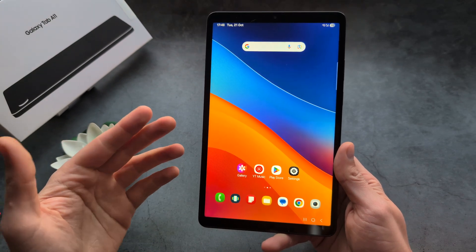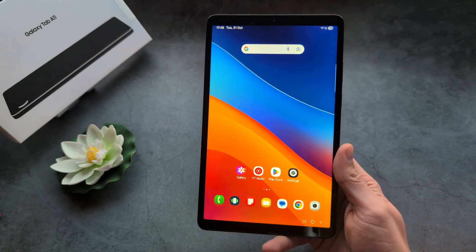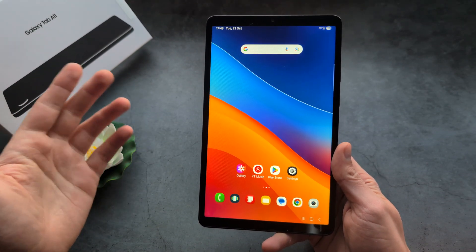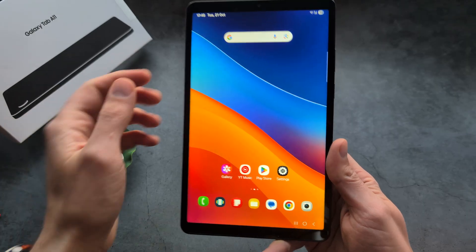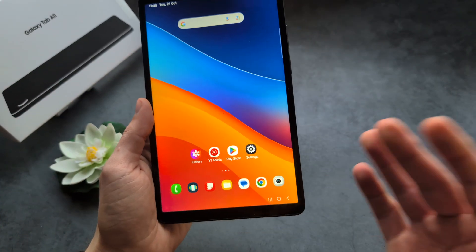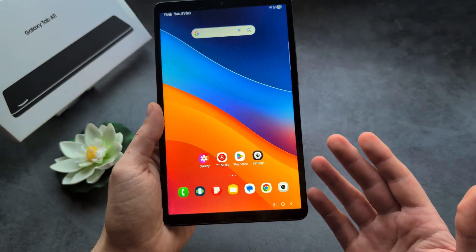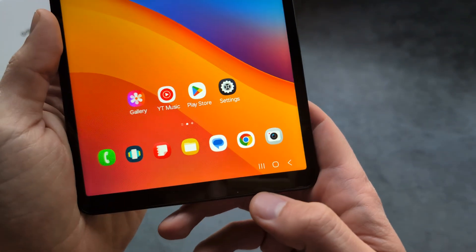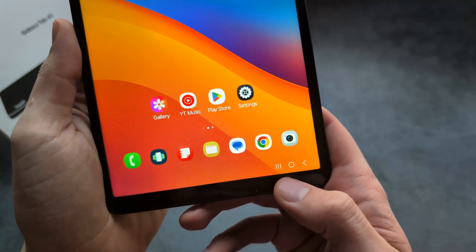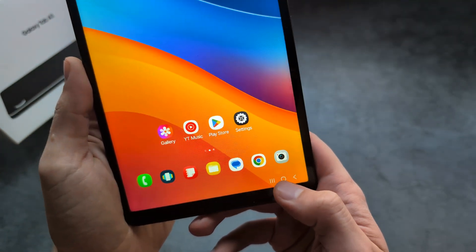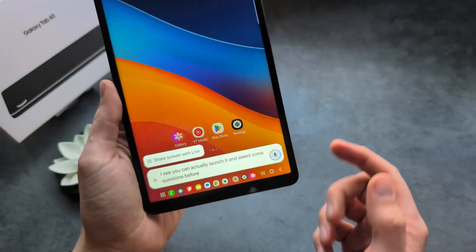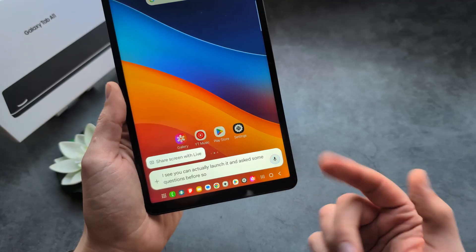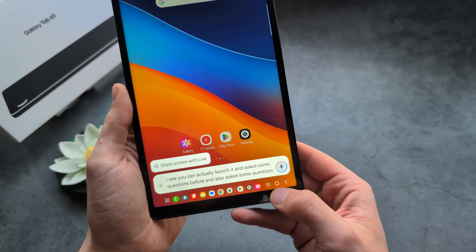Let me show you how to enable and use Gemini Assistant on your Samsung Galaxy Tab A11 and A11 Plus. By default, the Gemini Assistant is already installed on your tablet. If you press and hold the middle home button, you can actually pull it up and ask some questions right away.